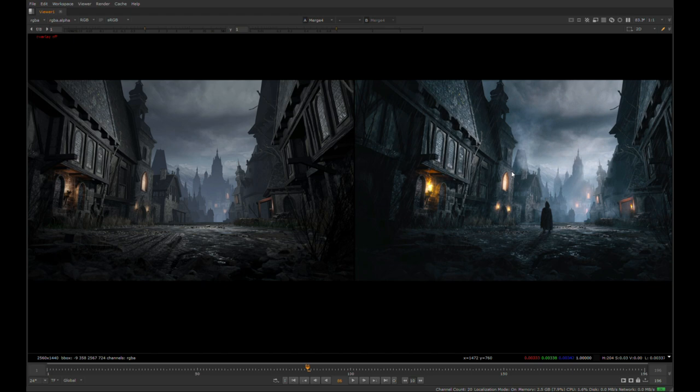I have composited rain and added torch fires using 2D elements. I painted in the lonely person in the center of the street. Then I have done a fair amount of grading to pop the highlights and midtones to make it look more wet.